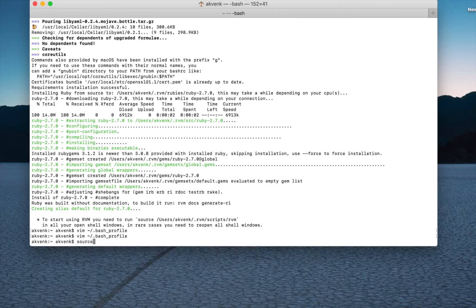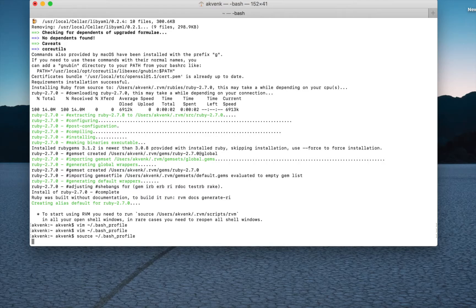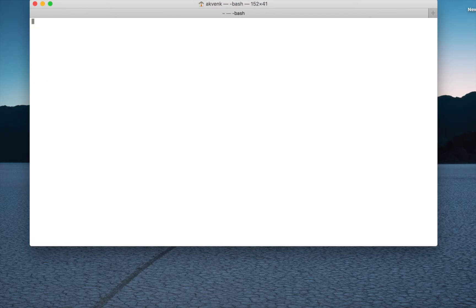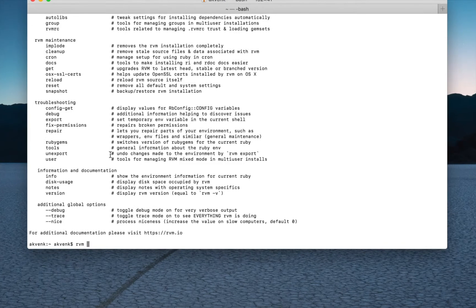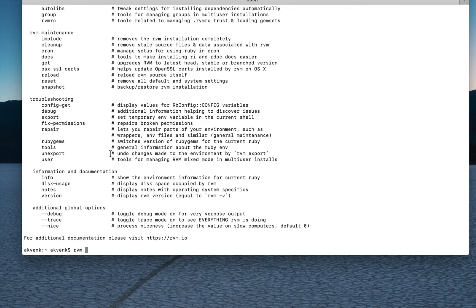So let's source the bash profile. Once we source it, type RVM into the terminal. You can see a list of all the commands. This ensures that RVM has installed successfully. Now enter rvm list.